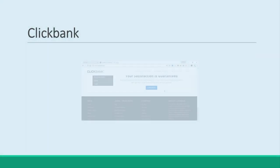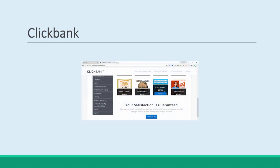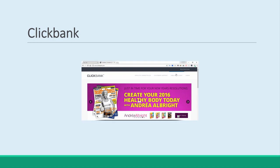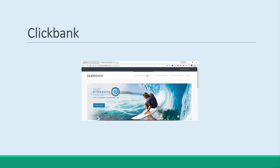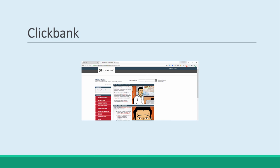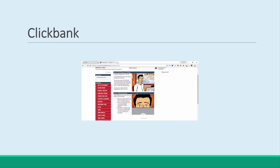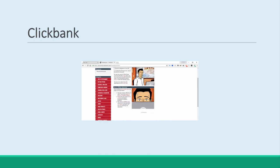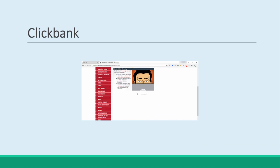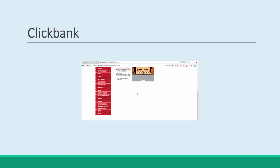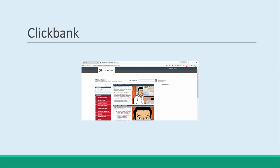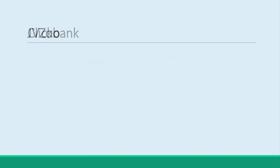ClickBank. ClickBank is one of the oldest and best-known affiliate networks and is a great place to find potential sellers to help you spread the word. Because it is so old, it is well-respected and has a large number of sellers and creators. This is great news for you and means you can quickly find the right partner to help you promote your items.